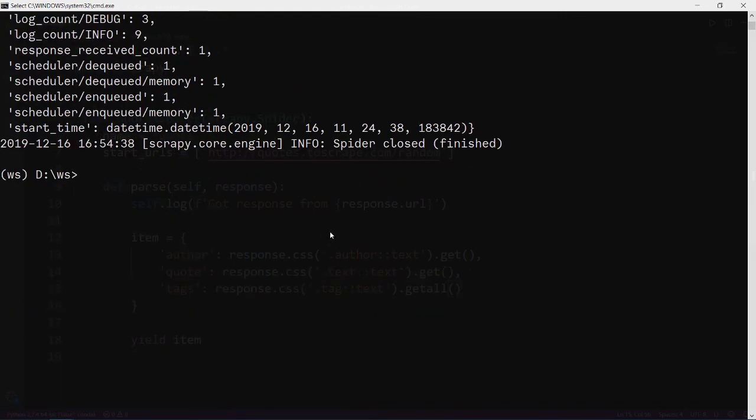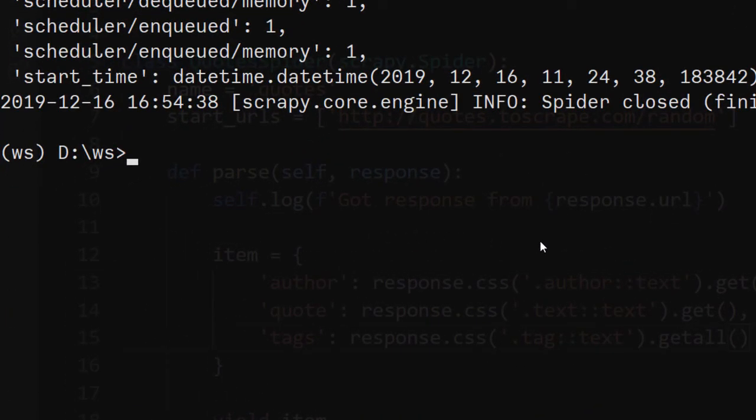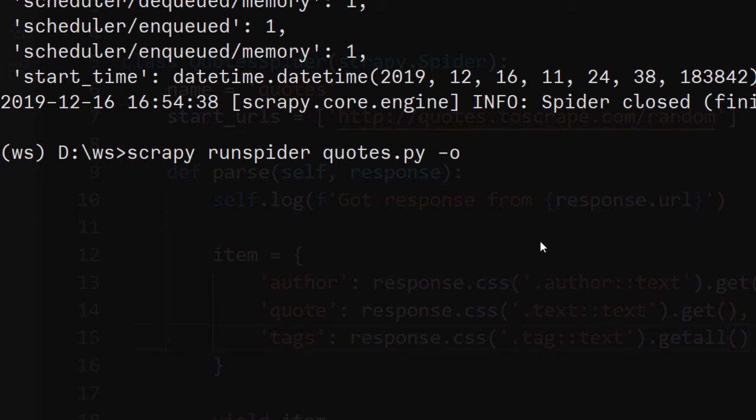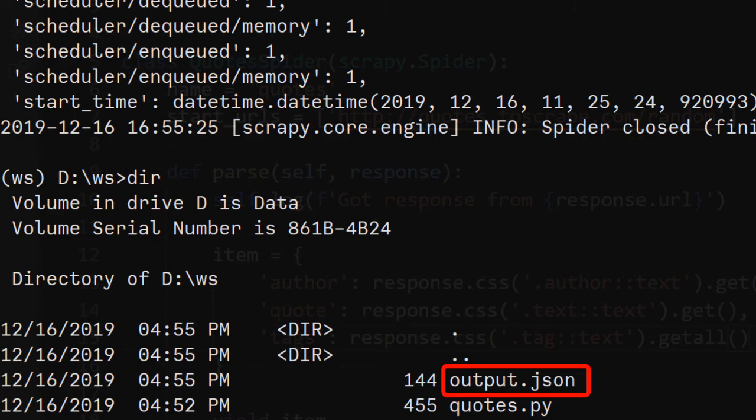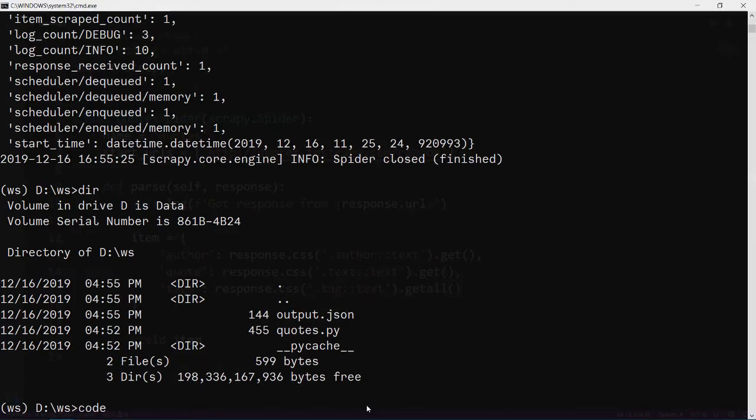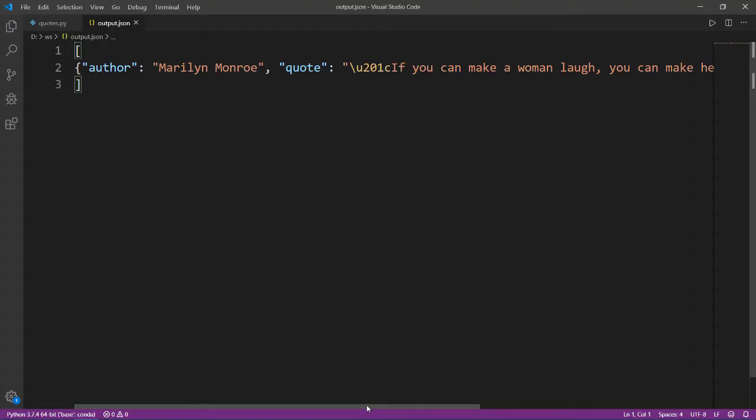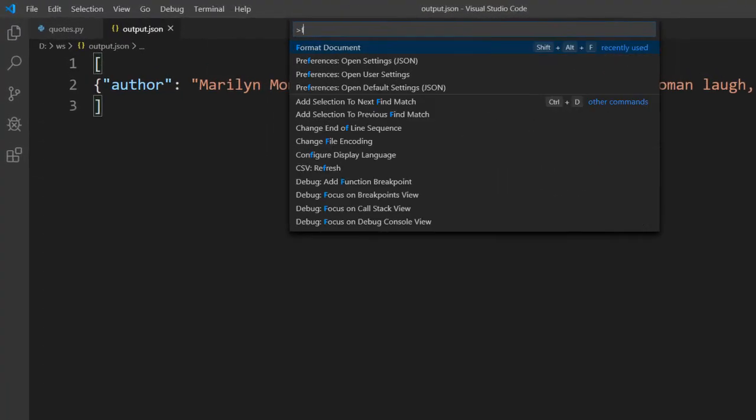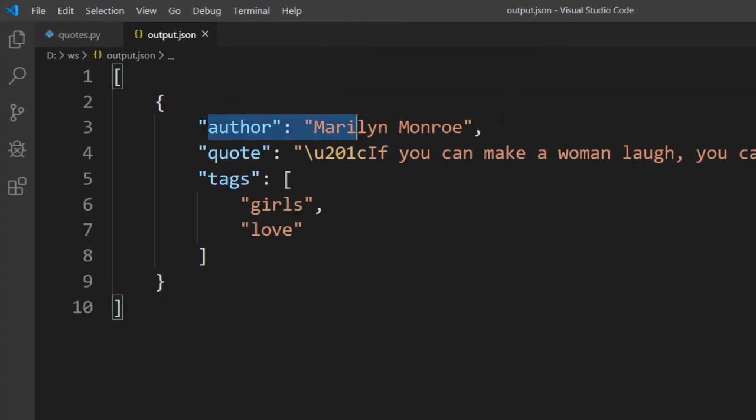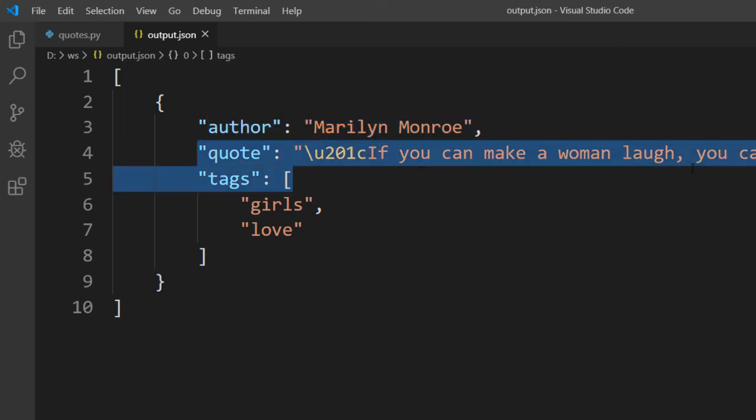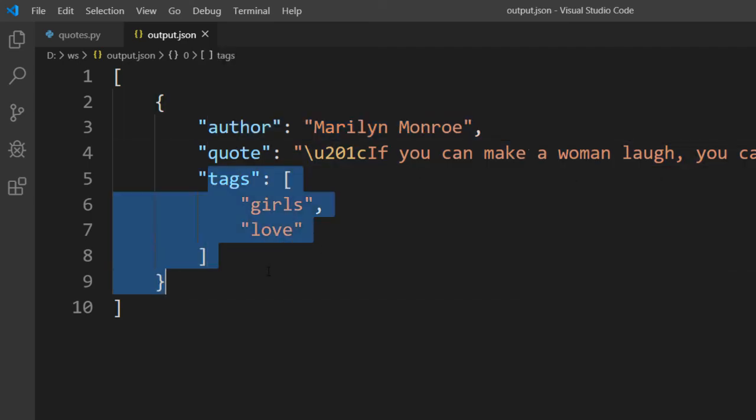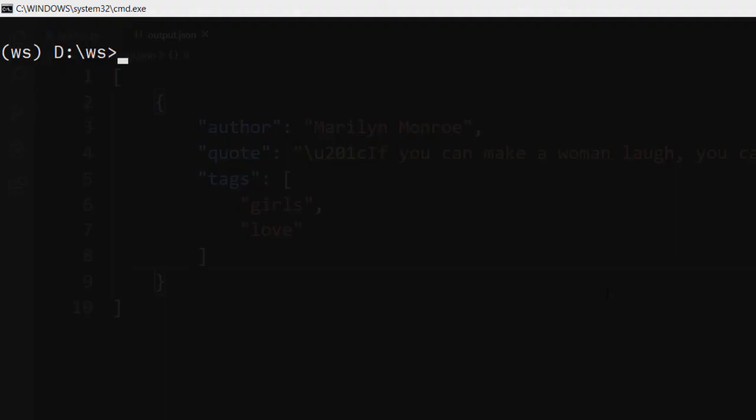Because this becomes very tedious to read from the logs, let's save this output. And saving output in Scrapy is very easy. All we need to do is provide the dash O switch. And we can have CSV or JSON file created. Let's call it output.json. We can see that there is an output.json file created. Let's open this. Let's quickly format it. And we can see that there is author, there is quote, and there are tags. This was our first spider.